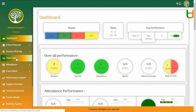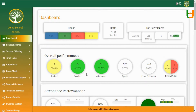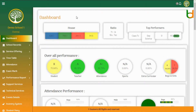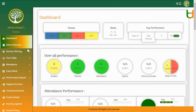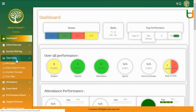The Automatic Timetable Generator is very useful for schools to schedule classes for teachers and students. It will take five steps to generate a timetable automatically.